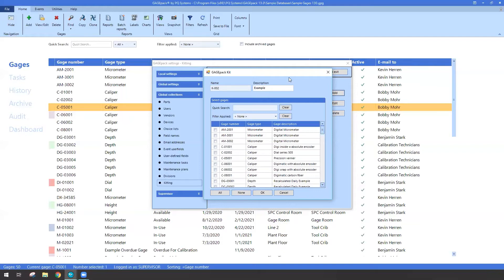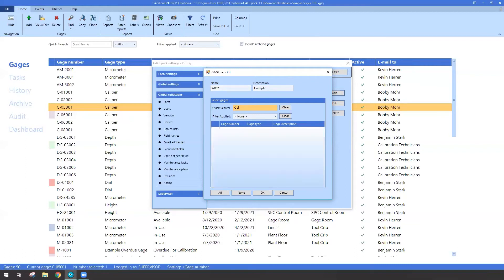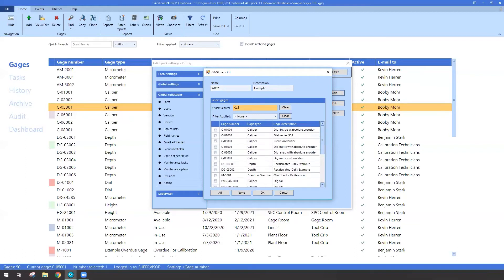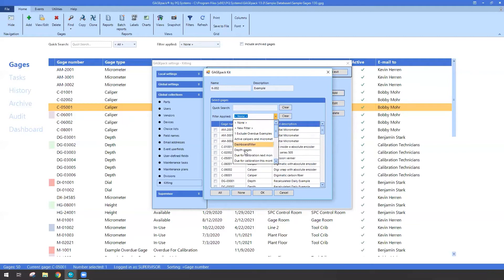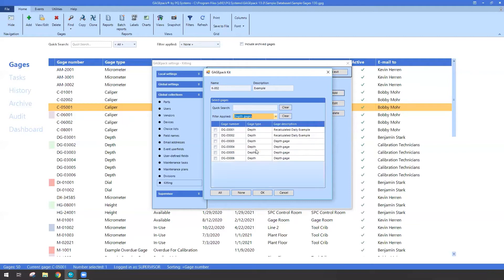Now below that you have the ability to select which gauges should be belonging to this kit. You could leverage the quick search to quickly look up things like calipers. You could also leverage the filter. So if you already have some filters for things like depth gauges, gauges that belong to a particular group, department, you could leverage those so you can easily see them and then select which ones you want.